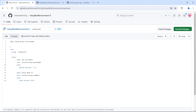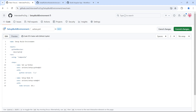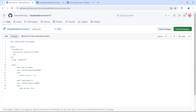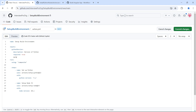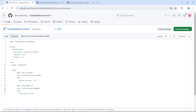I'll use the keyword 'inputs' and start giving my inputs. My first input name is 'python-version'. I'll give a description: 'Version of Python'. Is this required? Yes, this is required. The default value is 3.x. Unlike inputs to workflows, we do not have data types for actions — by default it is string.